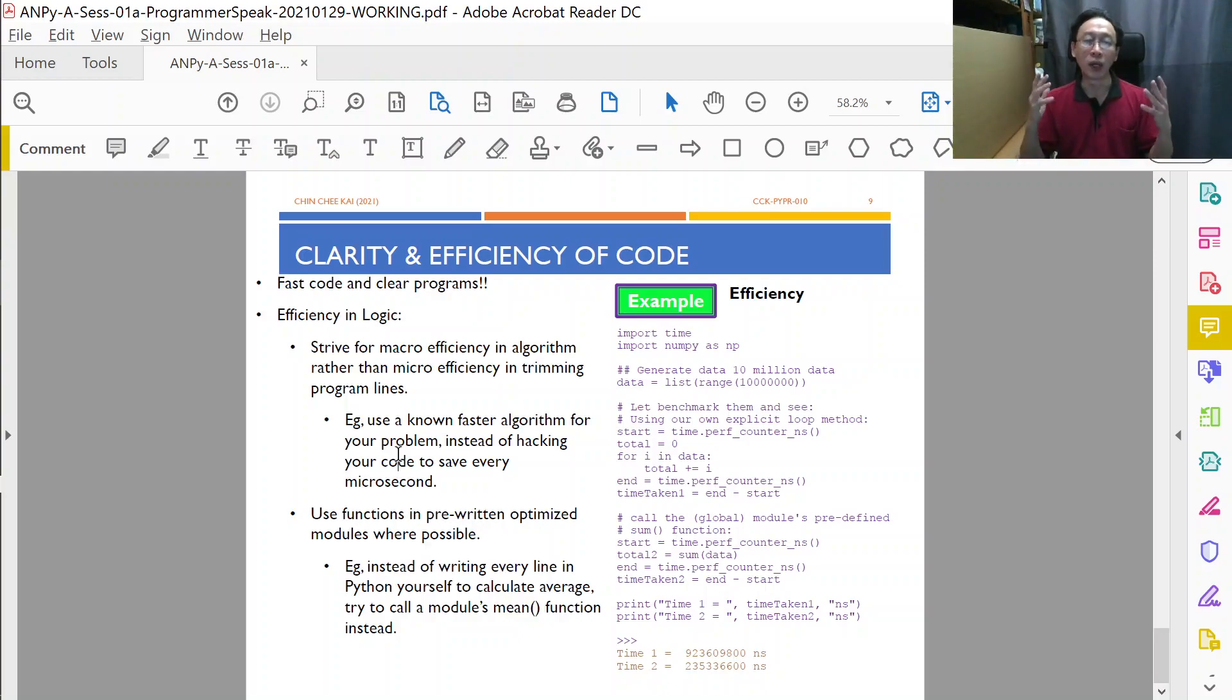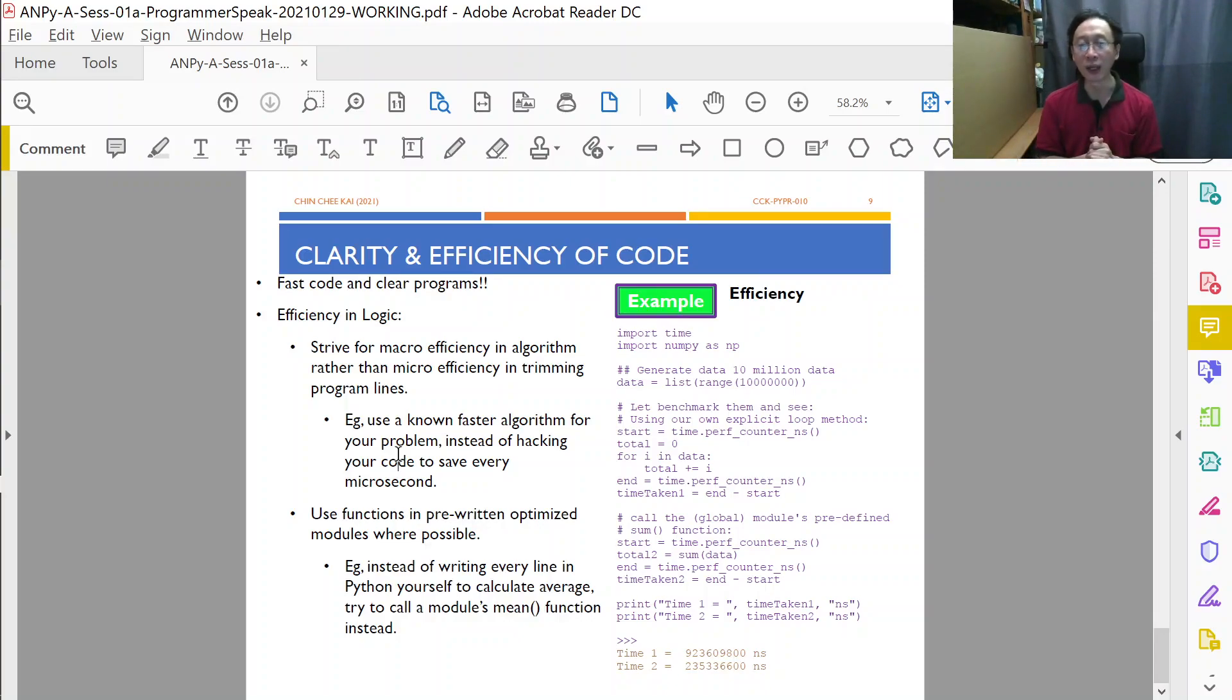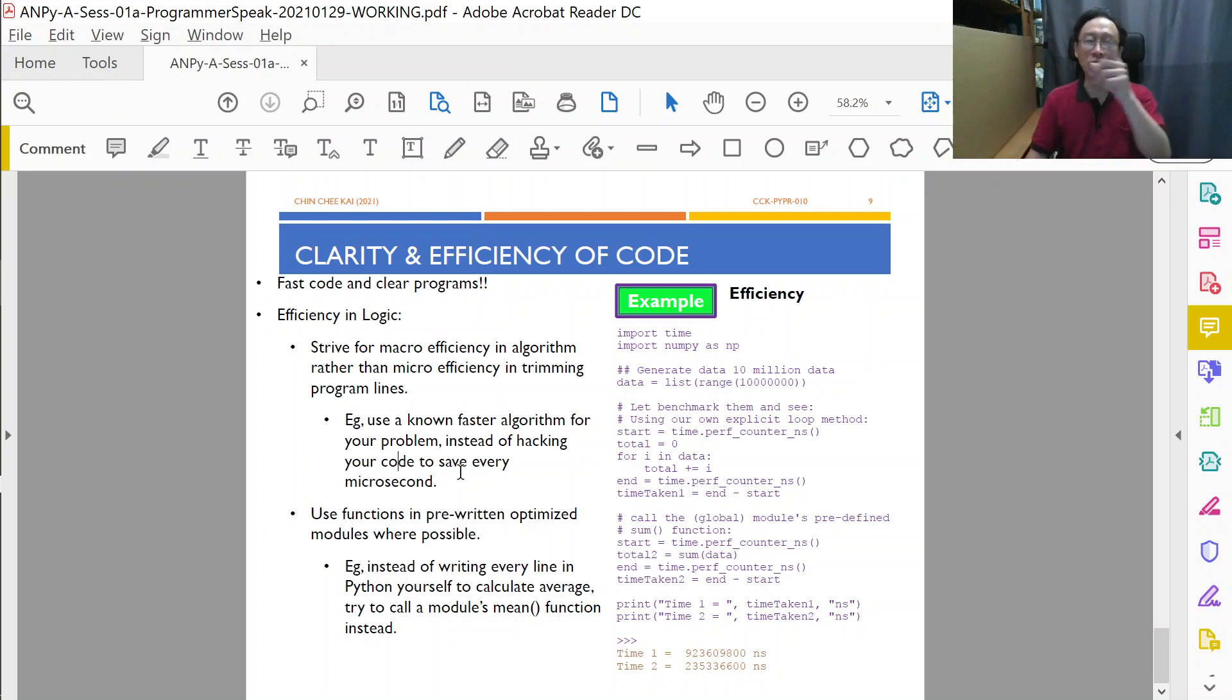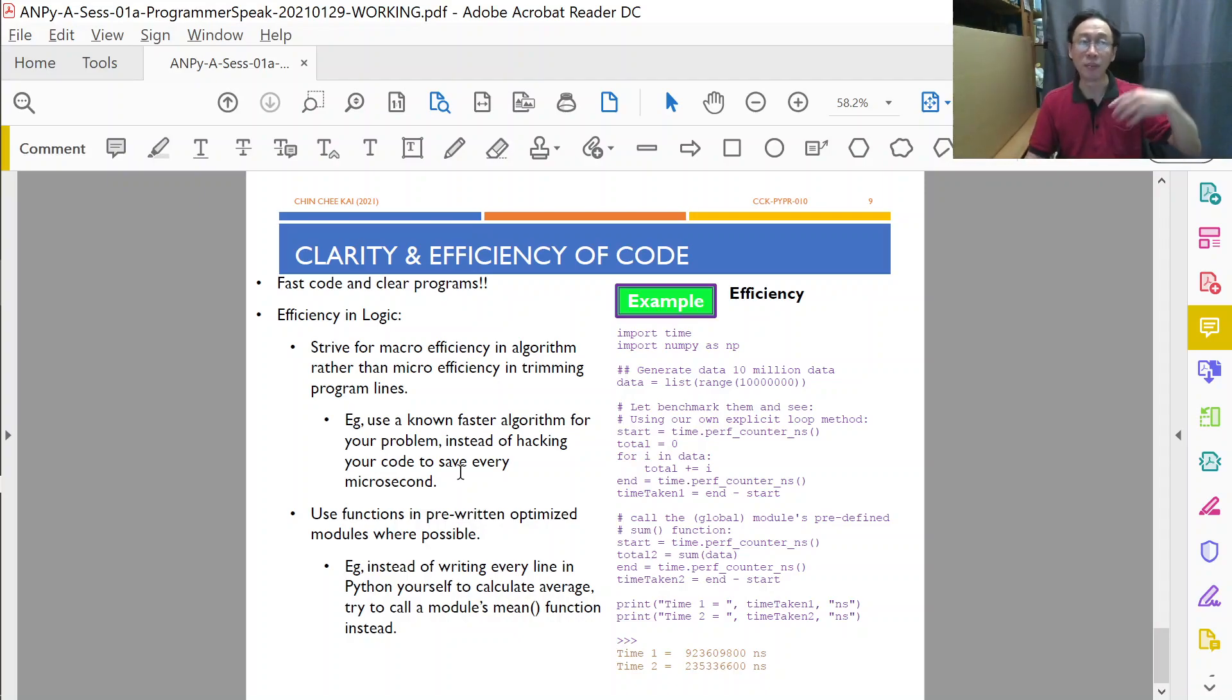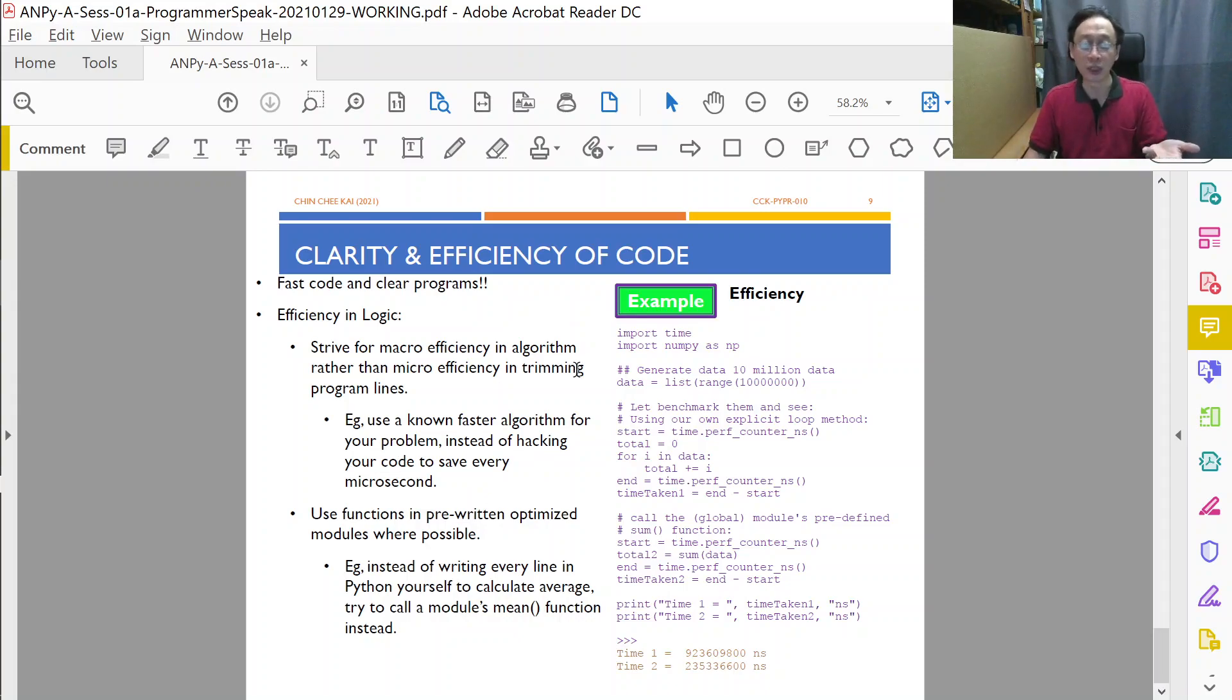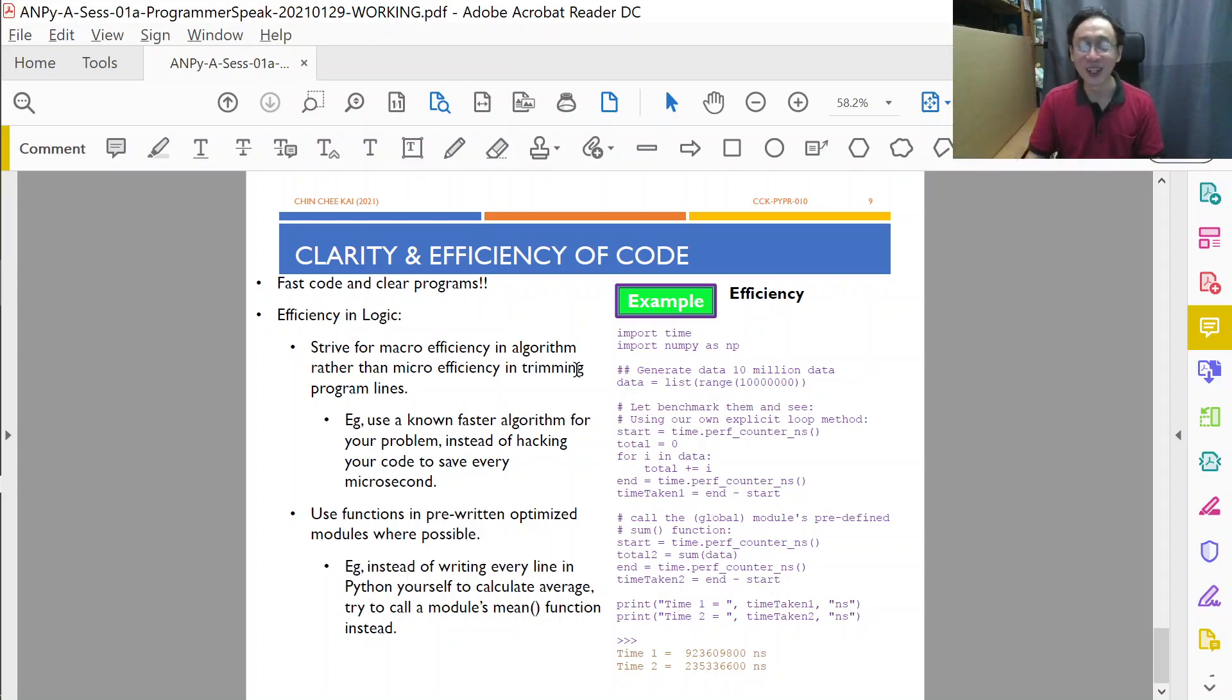When we have 10 million numbers, for example, one way is to just add them one by one. I set the variable to zero, go through each number, add the number into my accumulating variable, and at the end of the loop I will know the sum. Simple as that, just adding the numbers right.